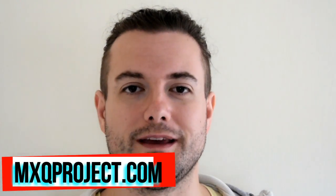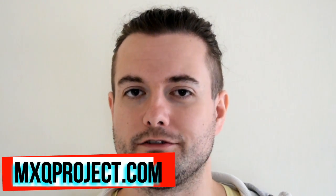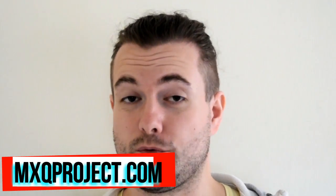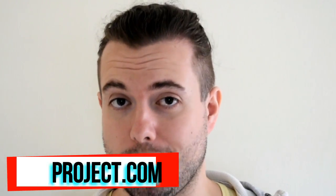Hi guys, just a quick update video to tell you basically what's going on with the MXQ project and all the different developments and updates.